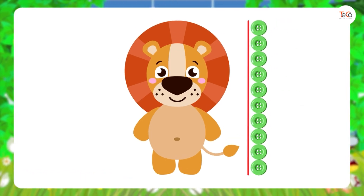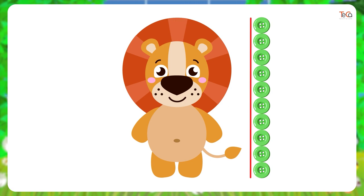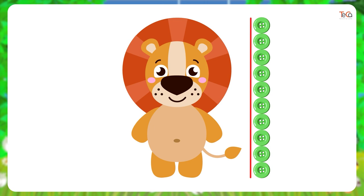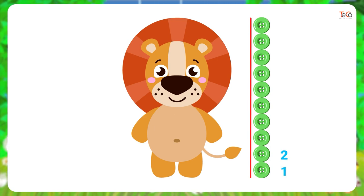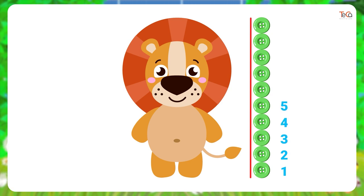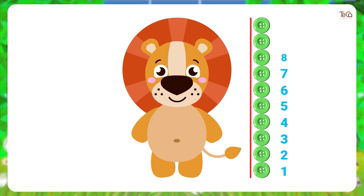Now, let's count how many buttons tall the lion is. One, two, three, four, five, six, seven, eight, nine, ten.